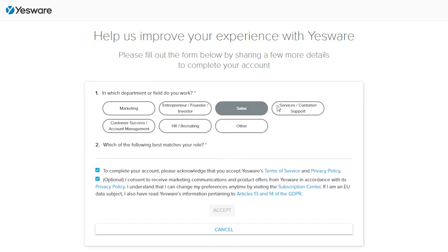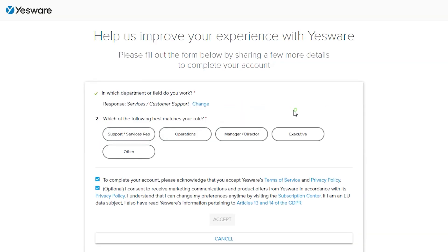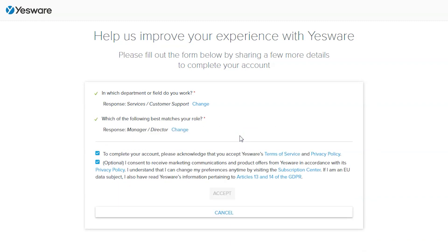Choose in which department or field you work. Select your role, and click on Accept.